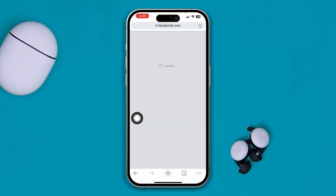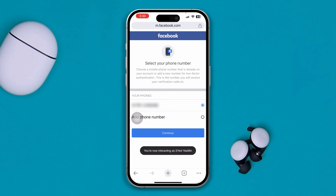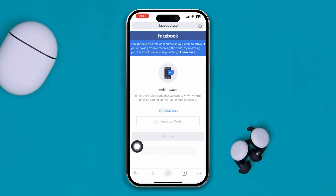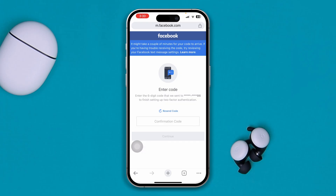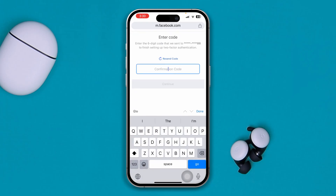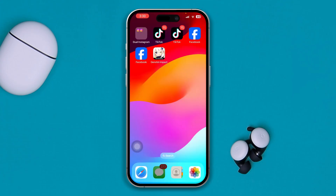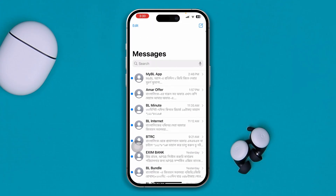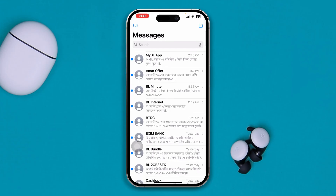I'll choose text messages. Select your number, select continue, and this is going to send you a code. Just go get the code and enter it right here. Head over to your messages and check whether you've got the code. If you don't get it, just wait for some time.